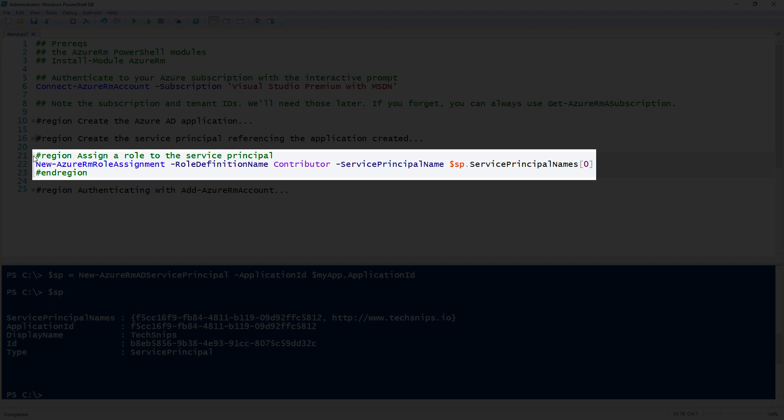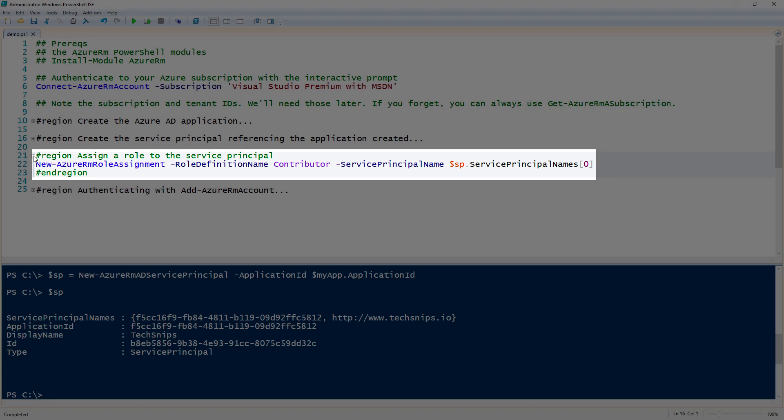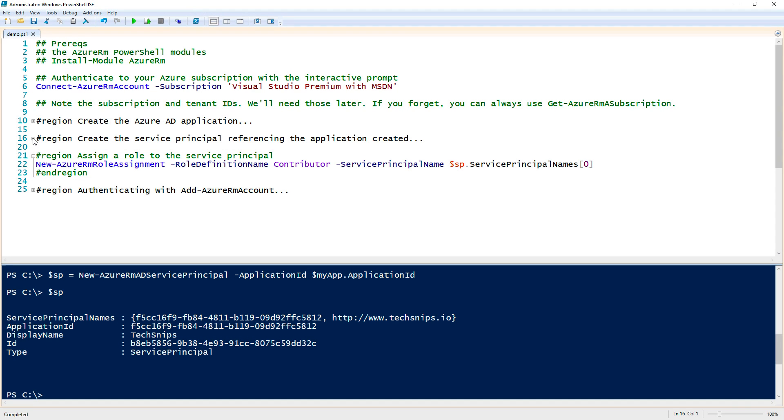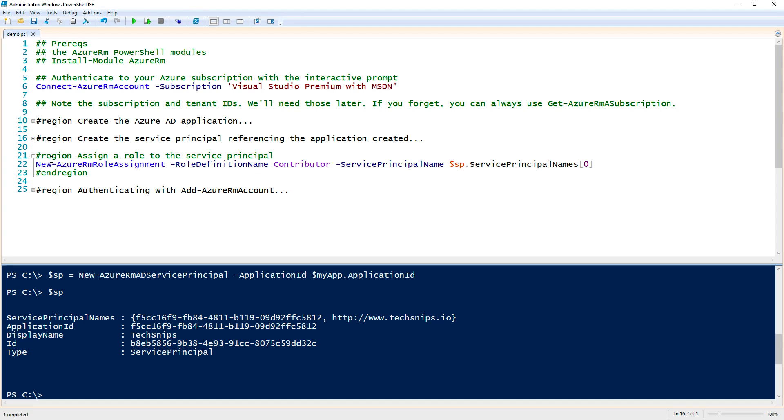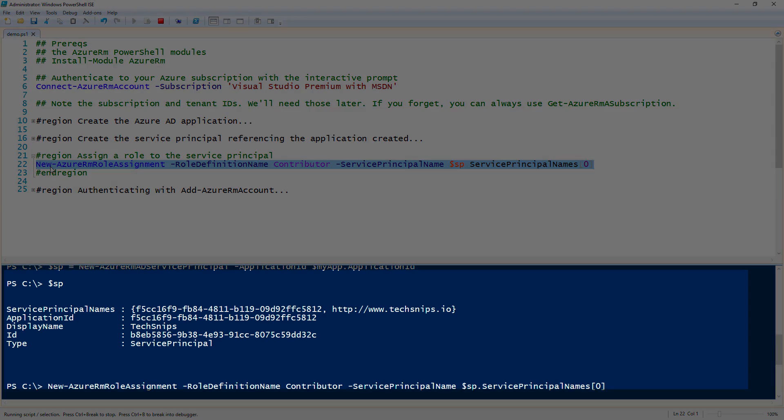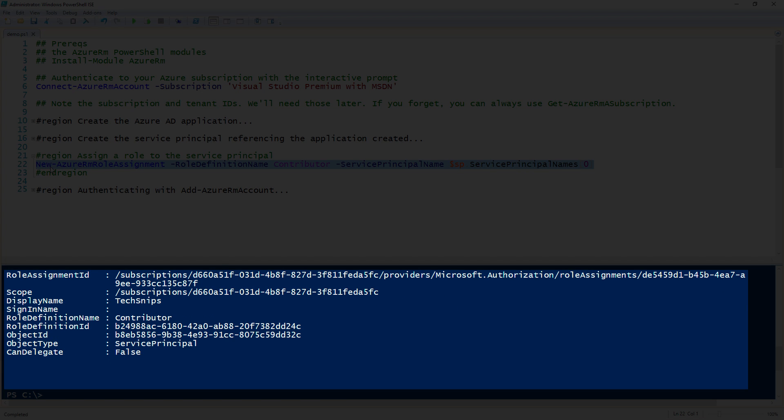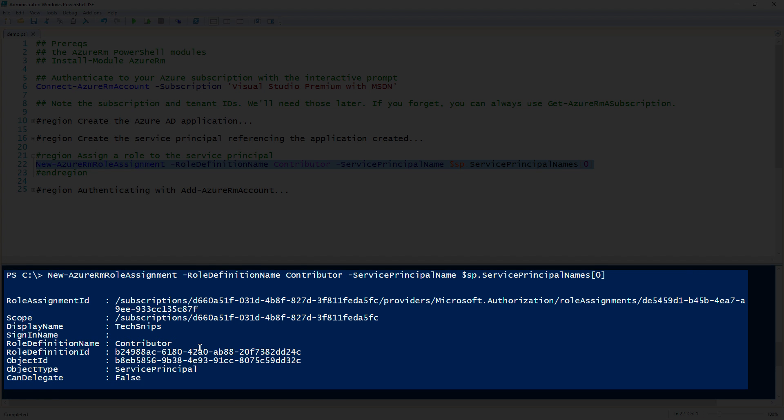I'm using the service principal names, the first index of zero in that array, referencing the SP variable, which is the service principal that we just created here. I will go ahead and run this. And notice that we didn't have any errors, which is good, and we have a new role assignment created. We have assigned a role to the service principal.